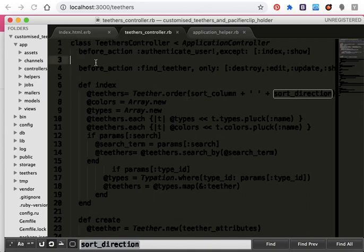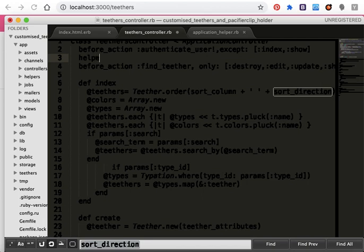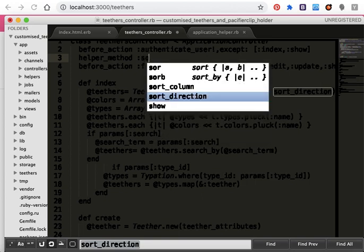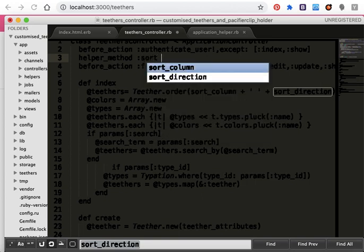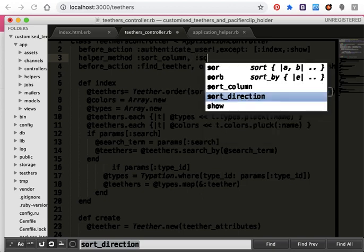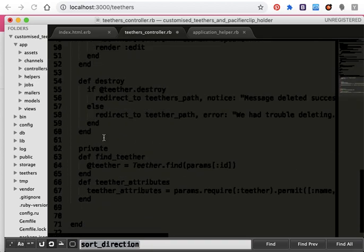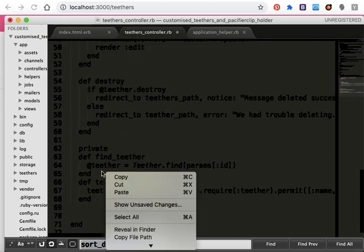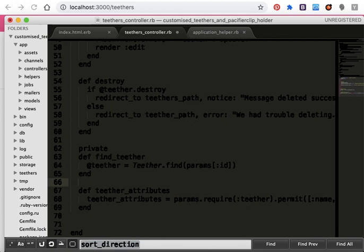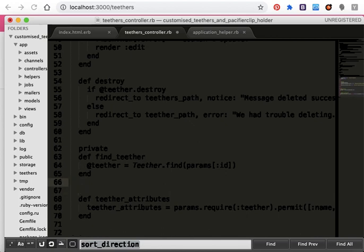Here I will add helper method. Both methods are sort columns and sort direction. Inside the private area I will define both methods.